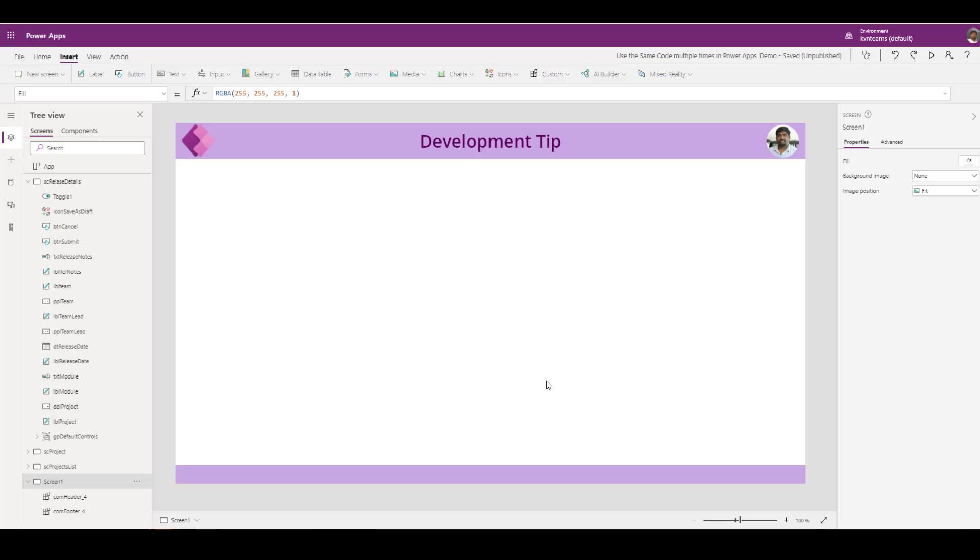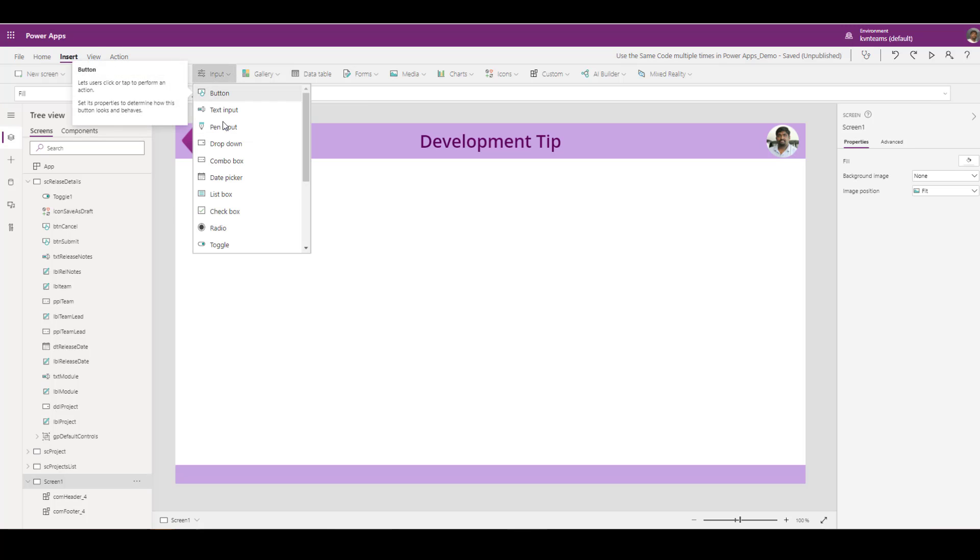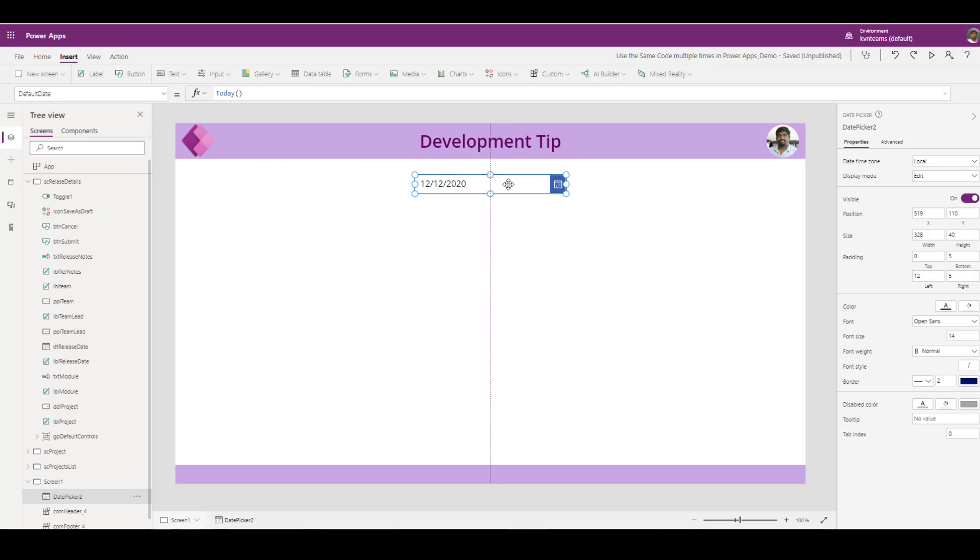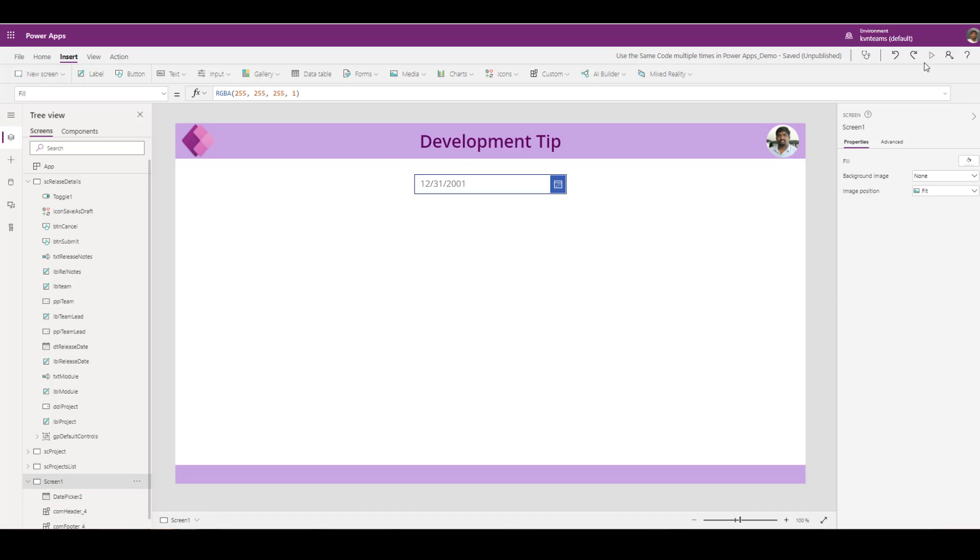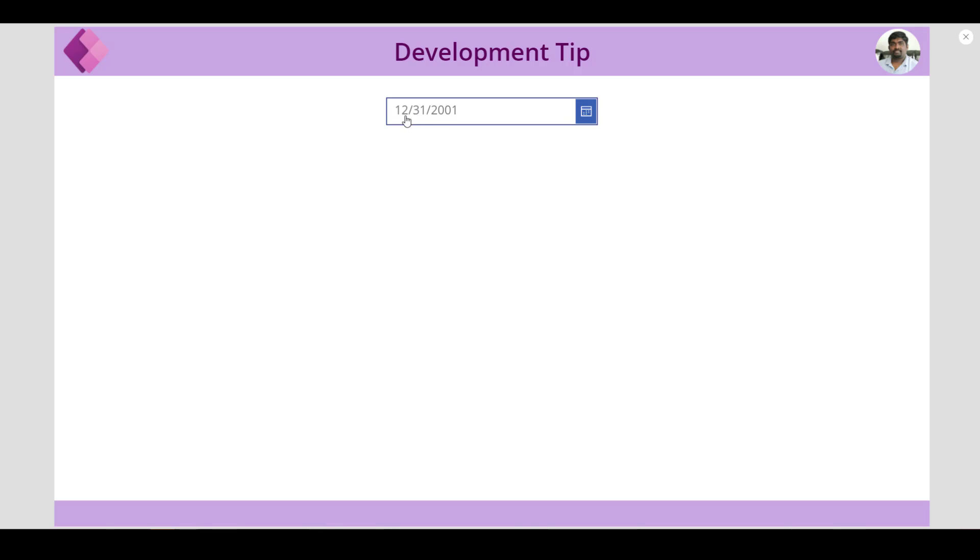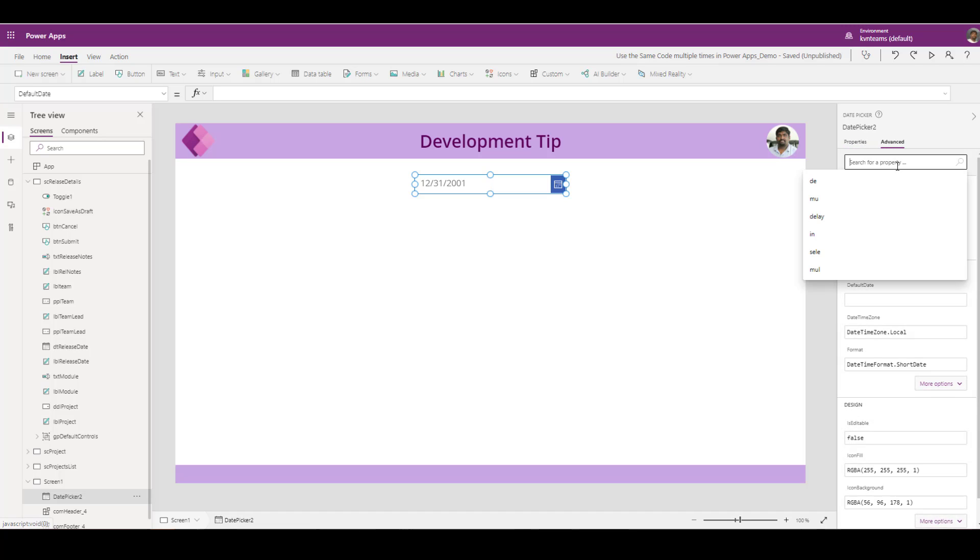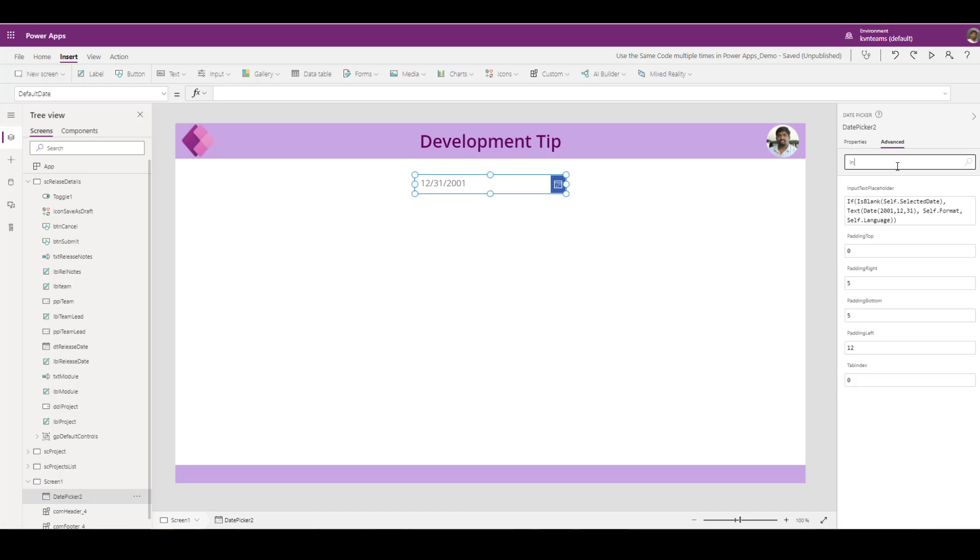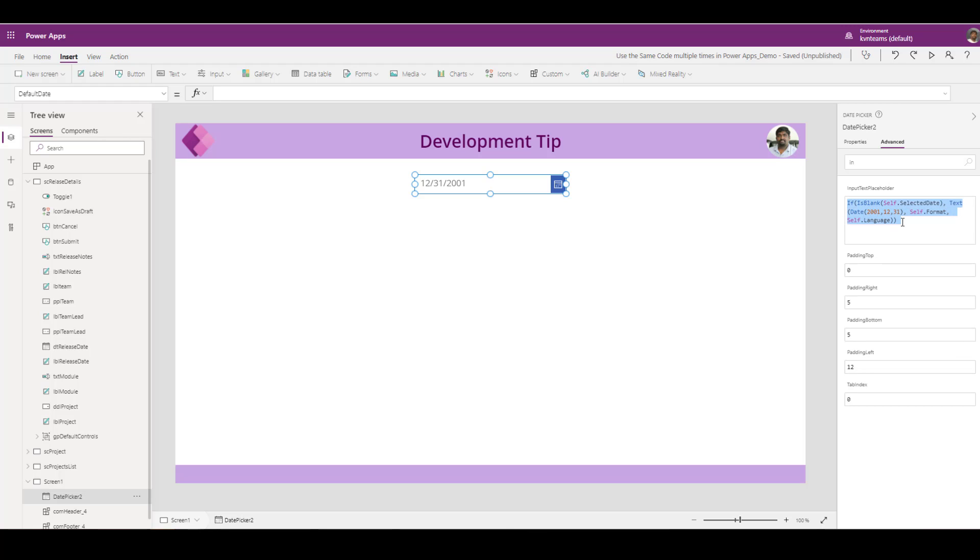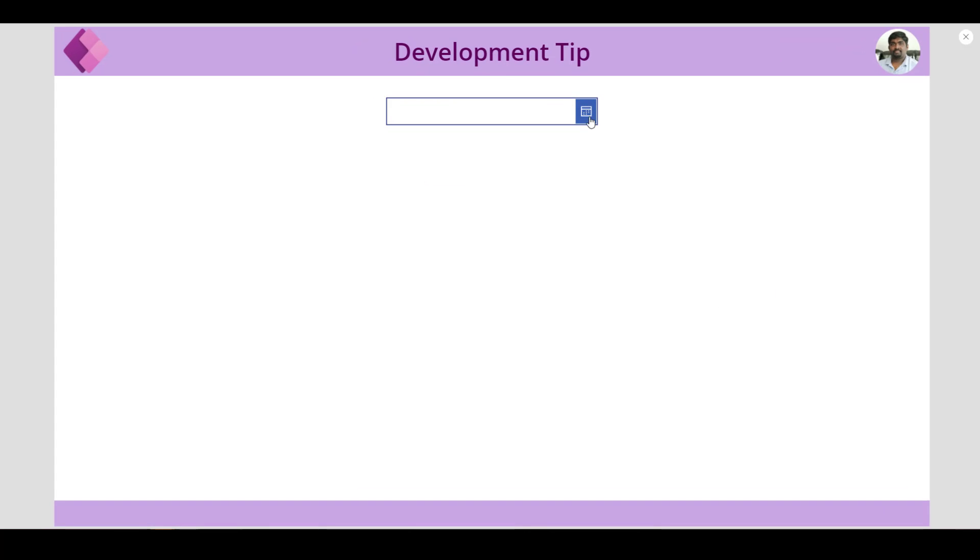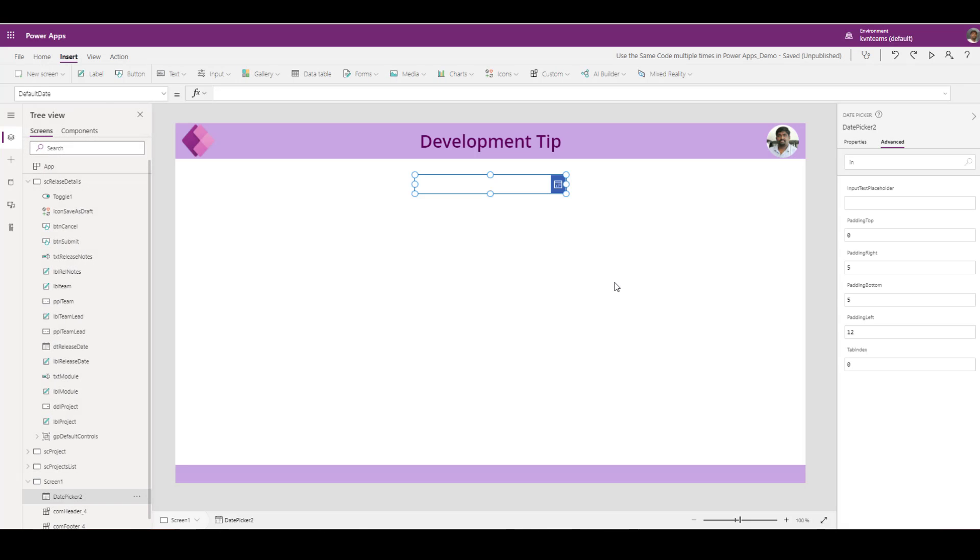This development tip is when you add a date picker control most of the times user want to see the value as blank but as soon as you add a date picker the default value is today. Though you remove today and play the app you will see some value as part of the date picker control because that is a mask default text mask. How I can get rid of this value is go to advanced settings, say input. As part of this input text placeholder they have a formula to show the default value. Remove that, boom, I don't have any value. This is one of the ticket I have seen many many times as part of this Power Apps community portal so I thought it will be a good tip for all the developers while they are adding the date field as part of their screen.